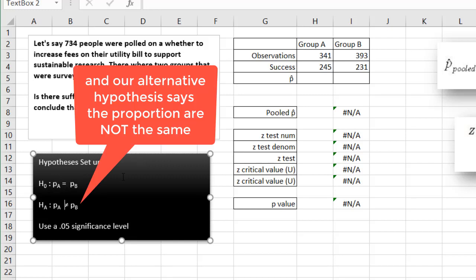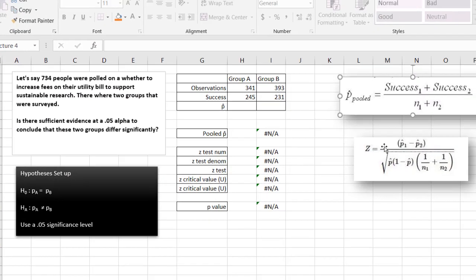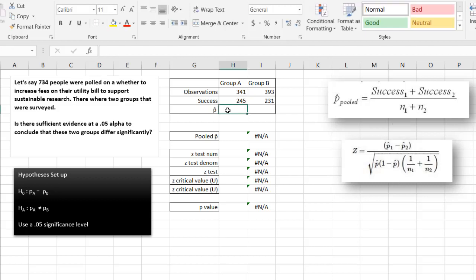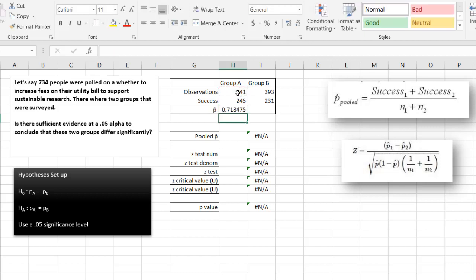So these are the formulas that we will use to test this out. First, what we need to do is get our p-hat. Our p-hat is basically our success over our observations. So we'll say equals 245 divided by 341, and it gives us 0.71. We'll drag this over to copy the formulas.